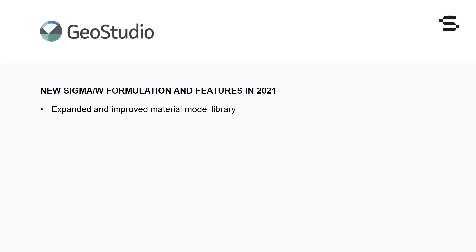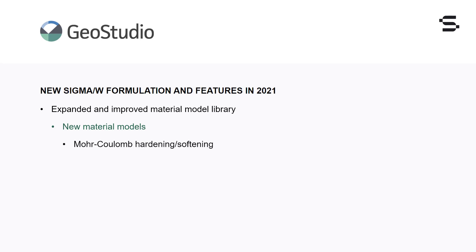The material model library has been significantly enhanced and improved, making it possible to model new classes of problems such as excavations in jointed rock, construction of embankments on foundations that undergo strain hardening or softening, and the undrained behaviour of low conductivity soils. New material models available in Sigma W include a hardening-softening Mohr-Coulomb model, which captures the strain hardening and/or softening behaviour common to soils exhibiting shear, and allows the effective stress friction angle, dilation angle, and cohesion to vary with deviatoric strain. Also included are the Tresca material model, which can be used to model true undrained strength conditions, and a hardening-softening version of the Tresca material model.